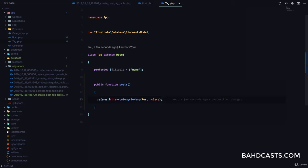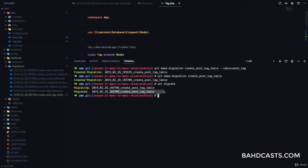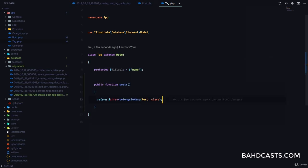Now that we have this set up, we're going to go to our form and make sure a user creating a post can select tags. Then we'll go to our controller and make sure we save those tags. Let me migrate — we've migrated the post_tag table.